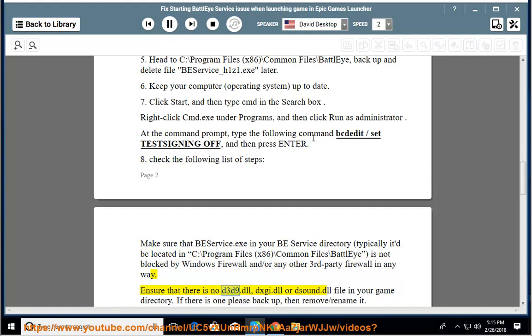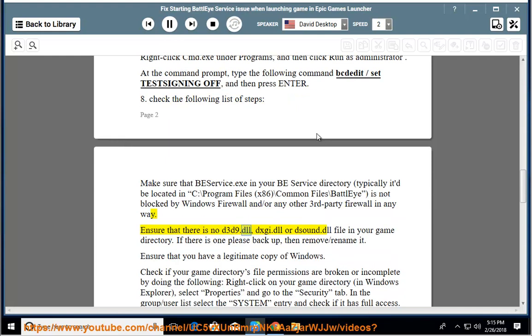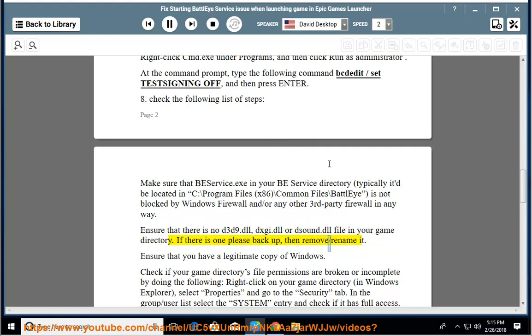Ensure that there is no d3d9.dll, dxgi.dll or dsound.dll file in your game directory. If there is one, please backup then remove or rename it.